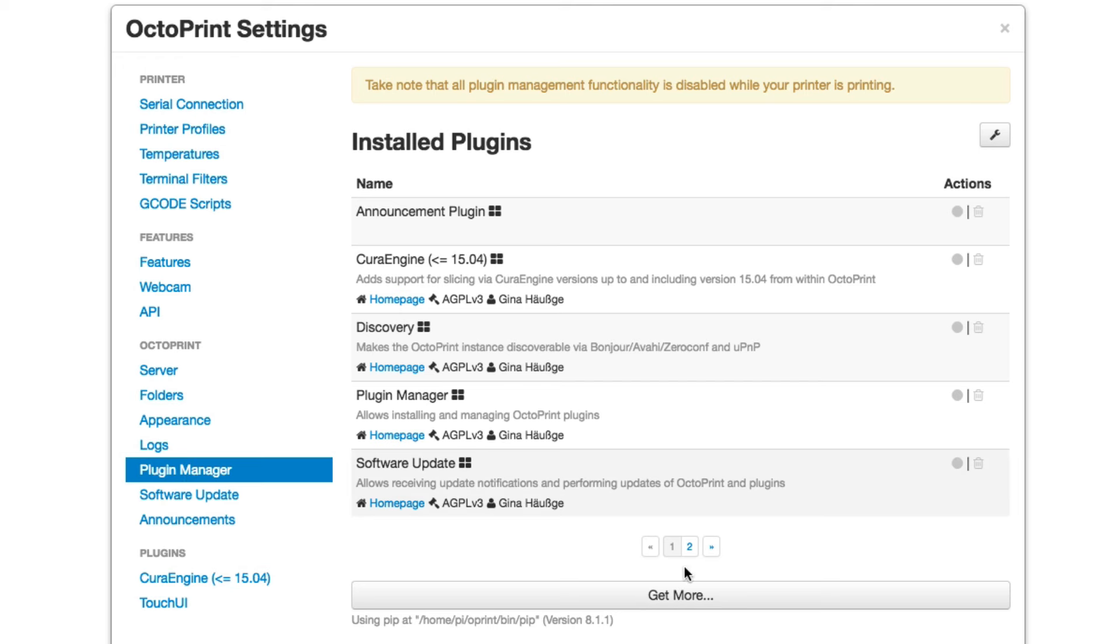It also supports plugins. And so you can add a variety of plugins. I added, it came with the Cura engine. Cura is the slicer that works with the LulzBot.